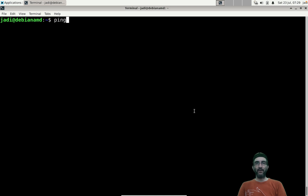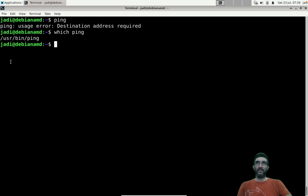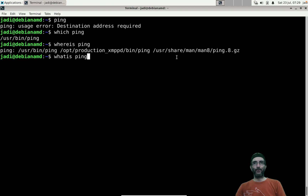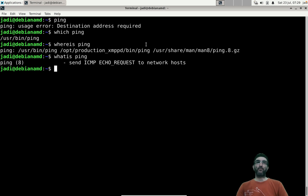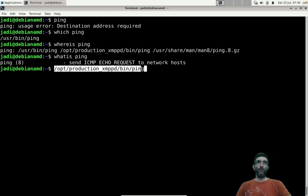If you run './ping' it runs ping from the current directory. You can use `which ping` to see which ping will be executed, or `whereis ping` to see all ping binaries on the system, or `whatis ping` for a description. The `which` command tells you exactly which binary will run.